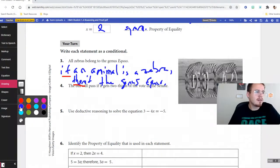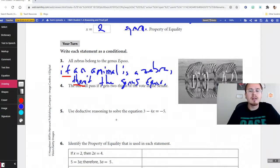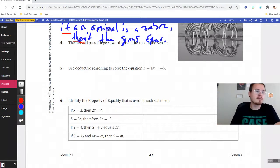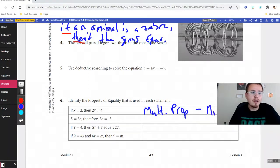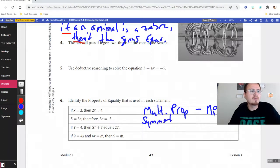Use deductive reasoning to solve the equation — list the properties for each step. You'd subtract 3 on both sides (subtraction property), then divide by −4 on both sides (division property), getting x = 2. For critiquing given reasoning: if x = 2, then 2x = 4 — that's the multiplication property, because you multiplied both sides by 2. And 5 = 3a, therefore 3a = 5 — that's the symmetric property.